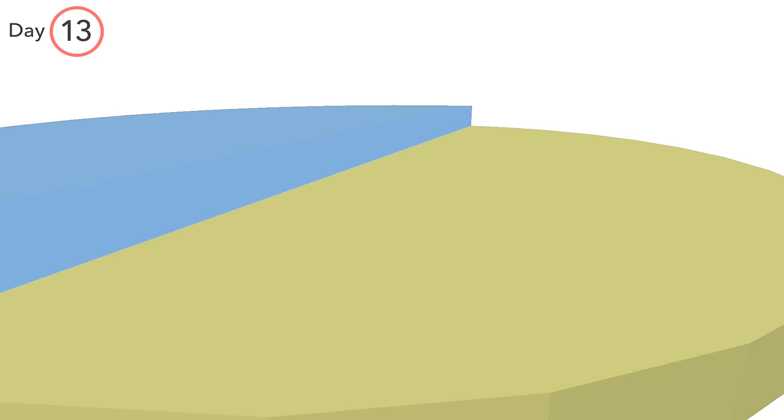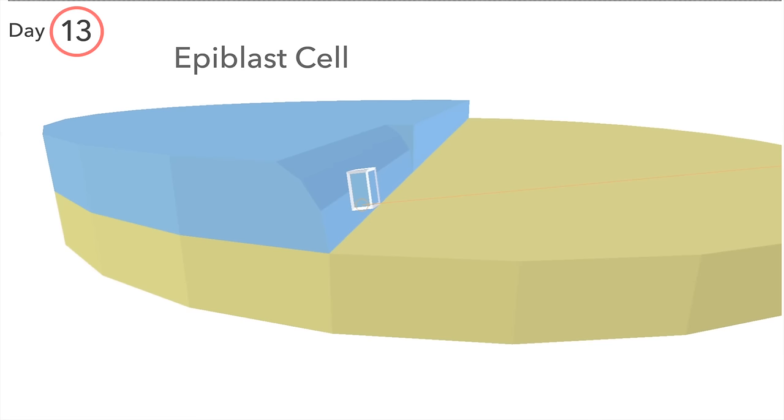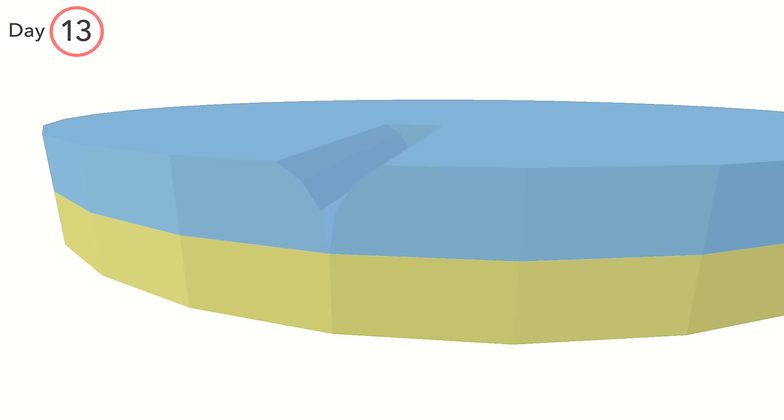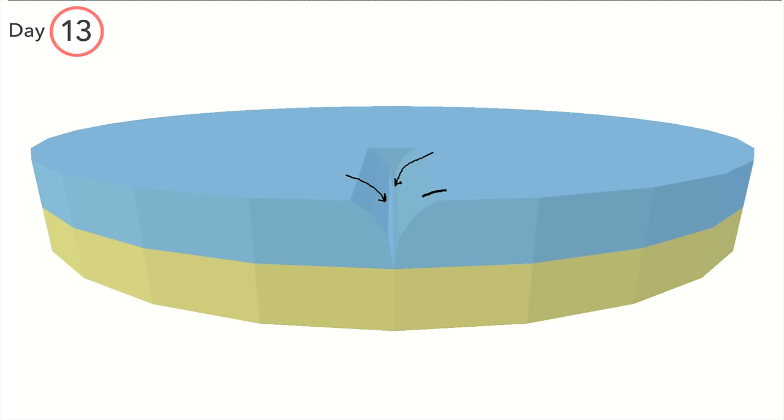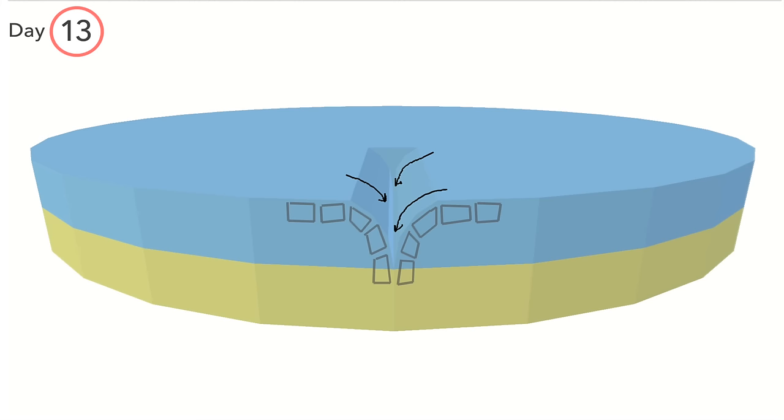Cells of the epiblast migrate inward, downward, and then differentiate. From either side, this continuous passage begins like symmetrical waterfalls. To be clear, it is the moving cells which produce this form, as shown here.